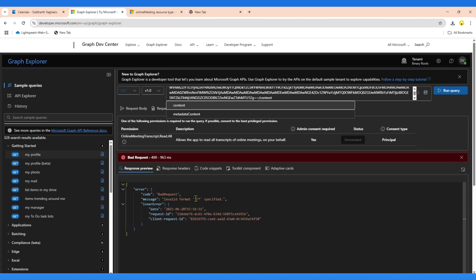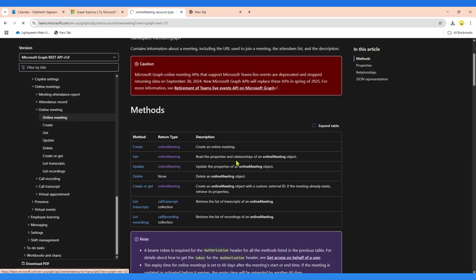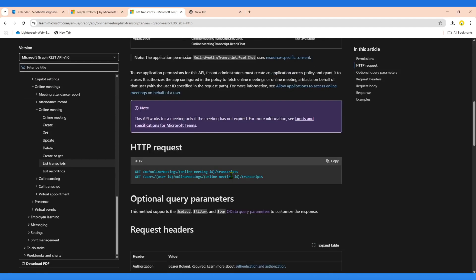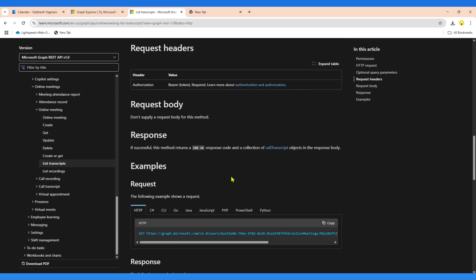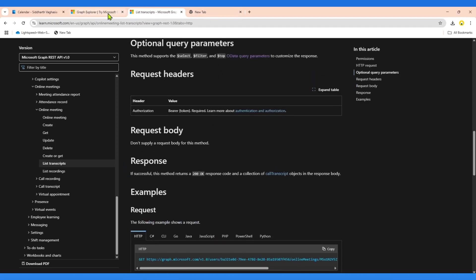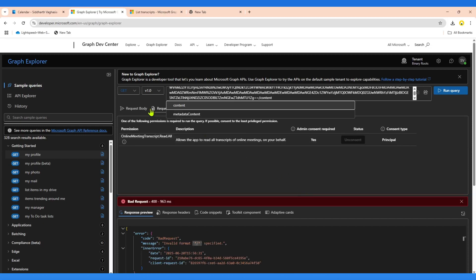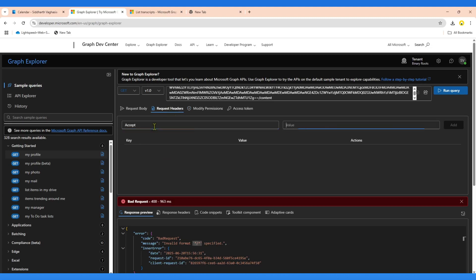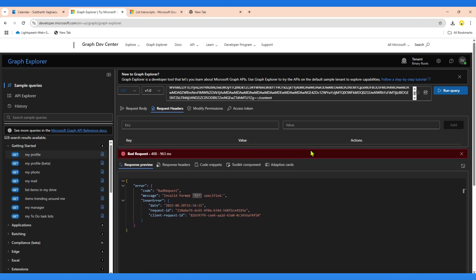When I called it, it returned an 'invalid format' error. This is where it gets trickier — people don't realize you need to pass an extra header to this endpoint. According to the Microsoft documentation, you need to pass a request header: Accept with the value text/vtt. I'll go to Request Headers, add 'Accept' and set the value to 'text/vtt'. Without this header, we won't be able to get the transcription content.